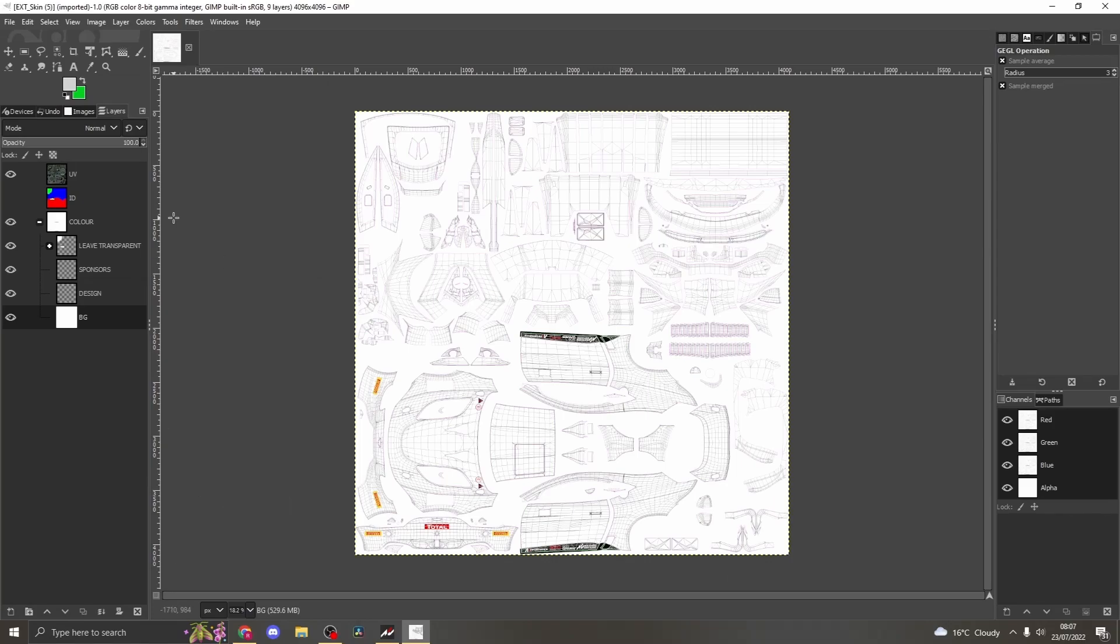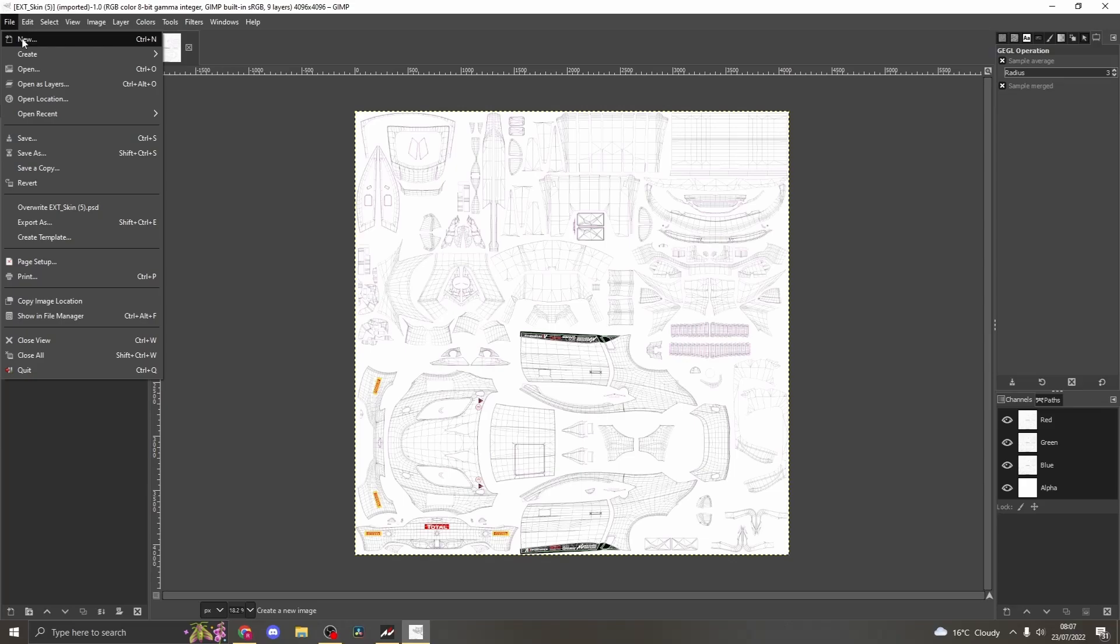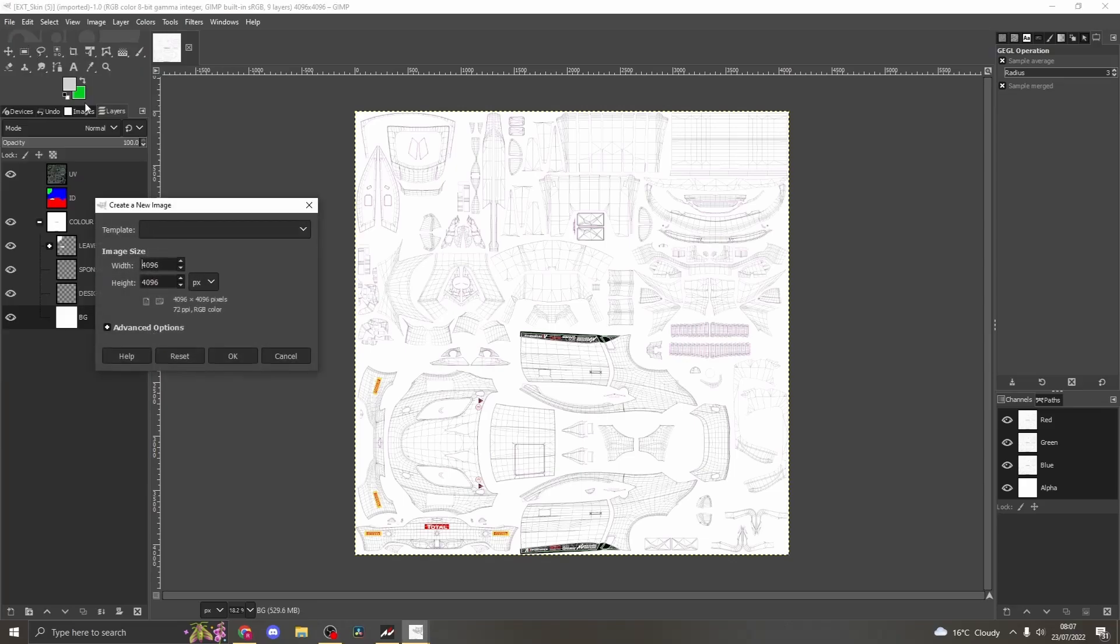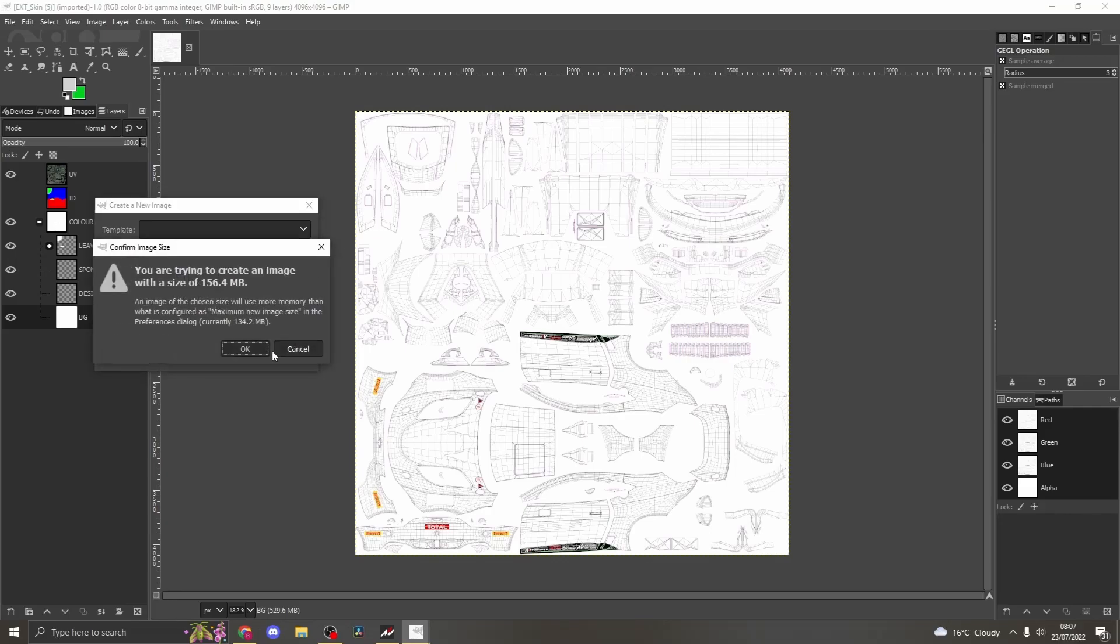Once you have done that, head to file, then create to image like shown. A new window will pop up. Make sure that the image size is set to 4096 by 4096.